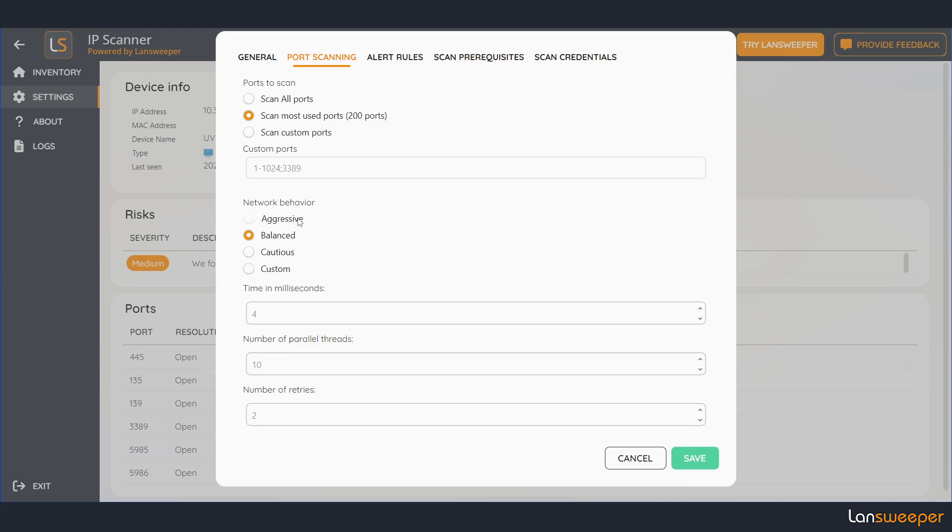You can also specify how aggressive we scan. Aggressive is the fastest, cautious is the slowest, but it's a little bit more careful with your devices.